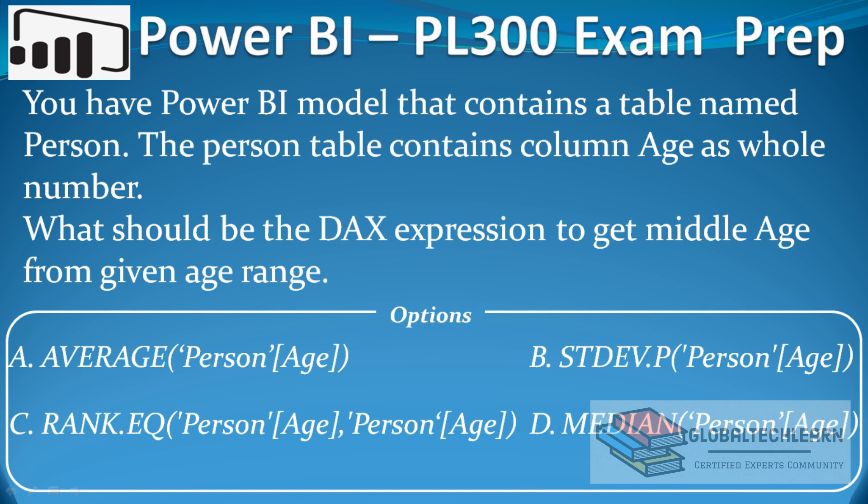Hello friends, welcome to Global Tech Learn. In this video we will practice a DAX expression question for Power BI. The question is: you have a Power BI model that contains a table named Person. The Person table contains column Age as a whole number. What should be the DAX expression to get middle age from the age range?